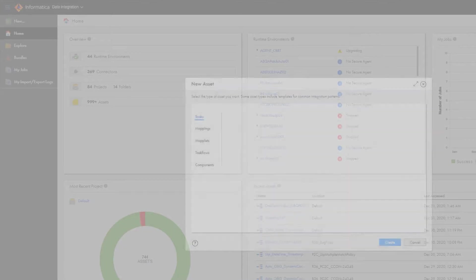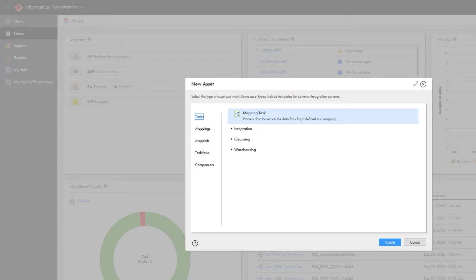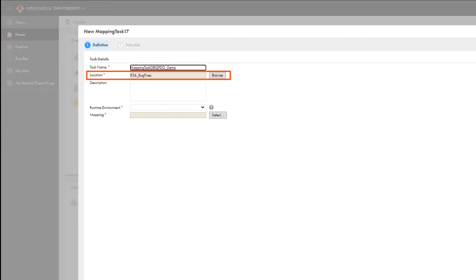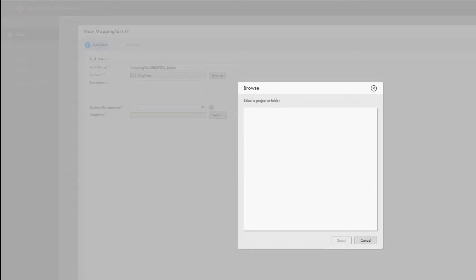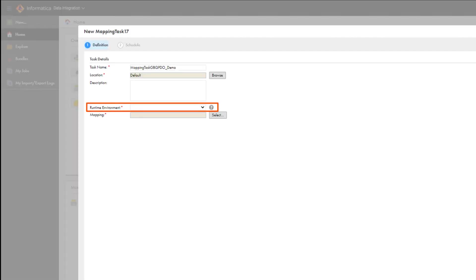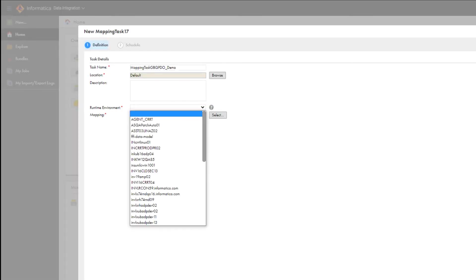We'll create a new mapping task. Name the task, find the directory where you want to save it, and then select a runtime environment.